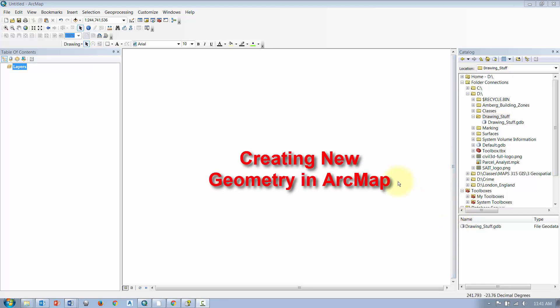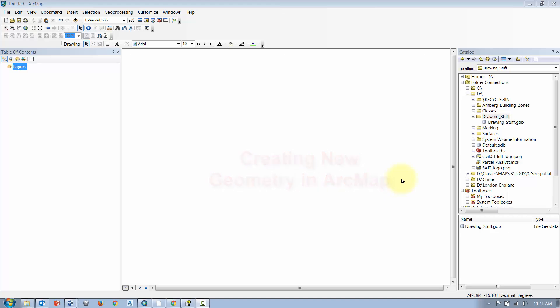In this session we're going to talk about how to draw some new geometry in ArcGIS. If you already have an existing feature class, you can add new geometry to that feature class. If you want to add geometry to a brand new feature class, you'll have to create it first.